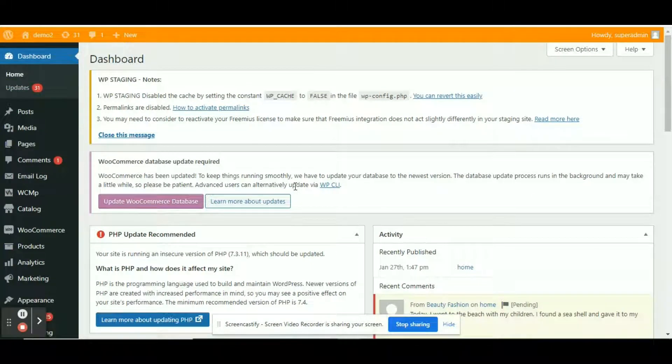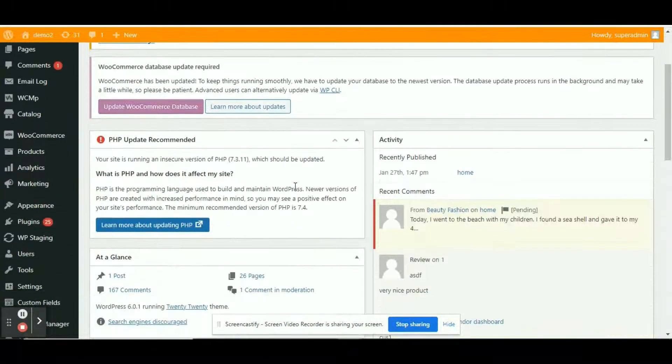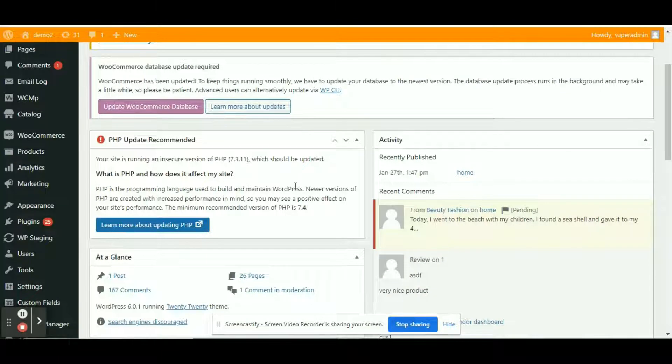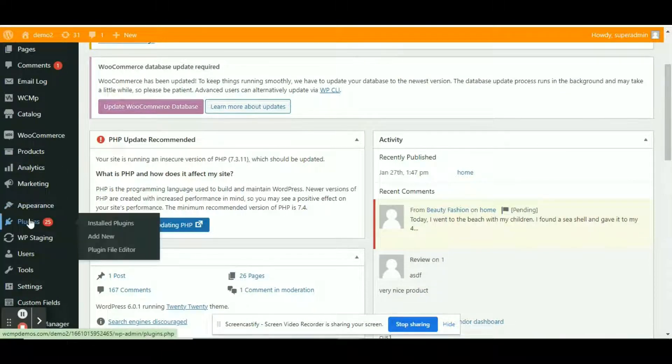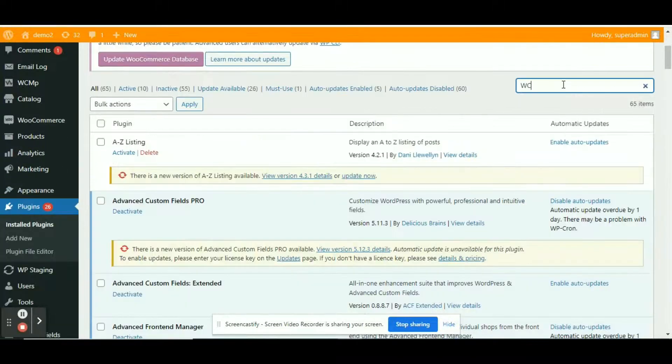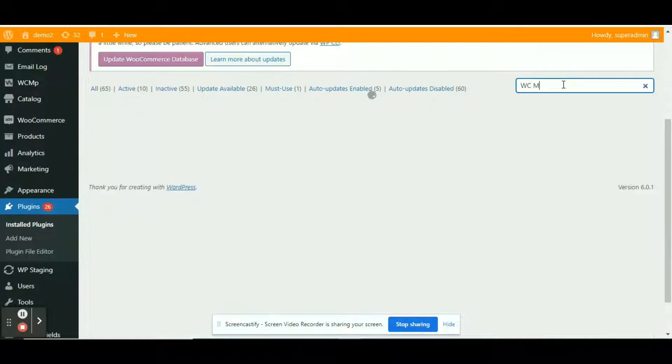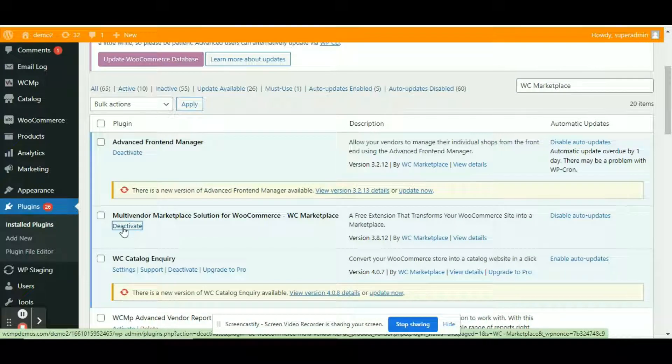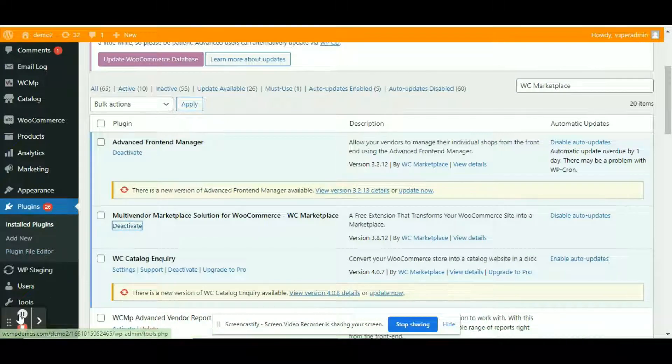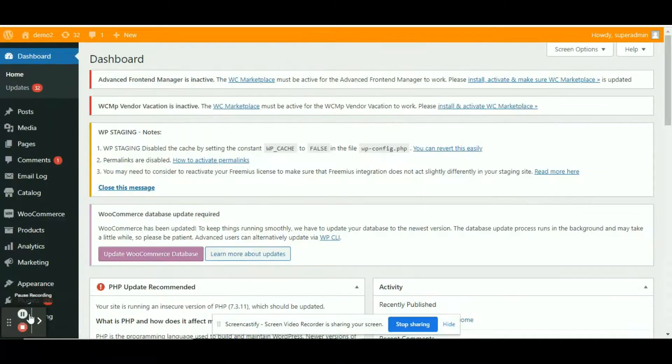Let's see how we can install and activate MultivendorX. Before we start, make sure that we deactivate the plugin WC Marketing from all plugins pages.